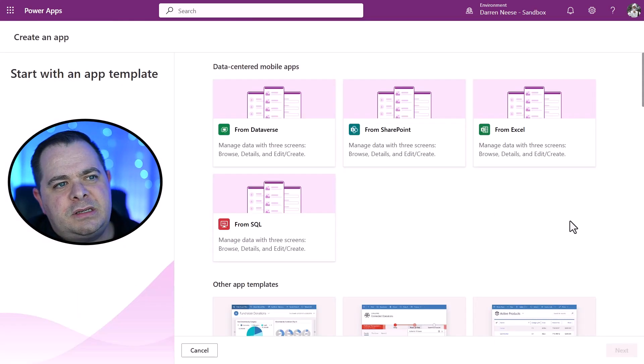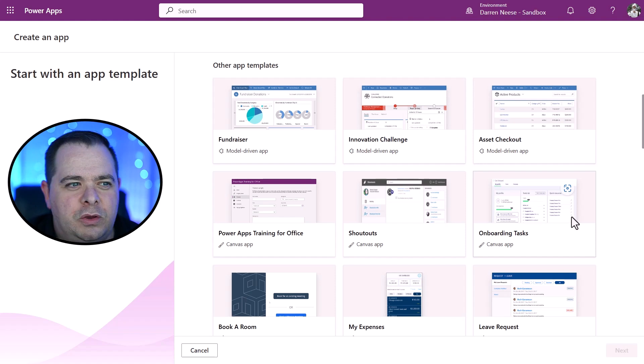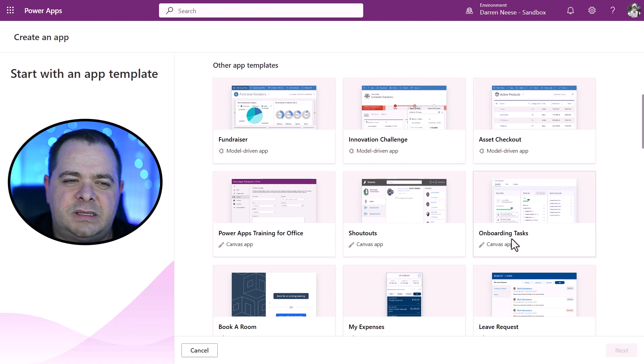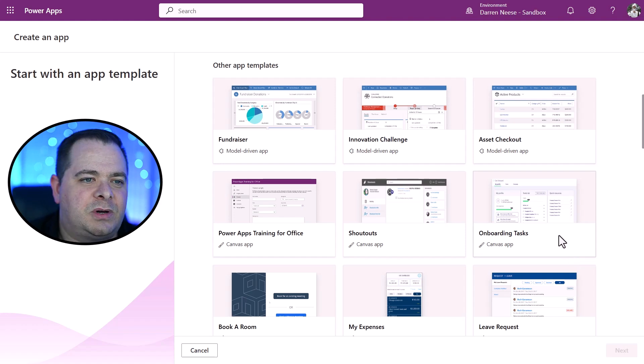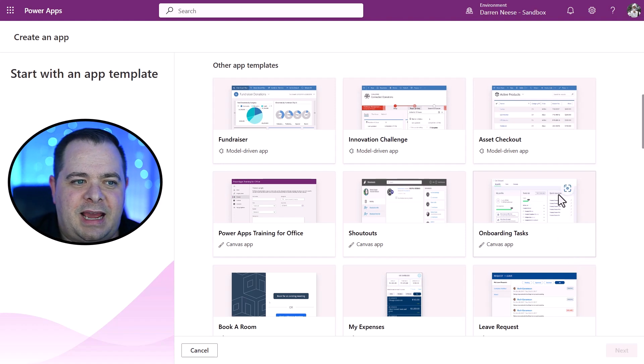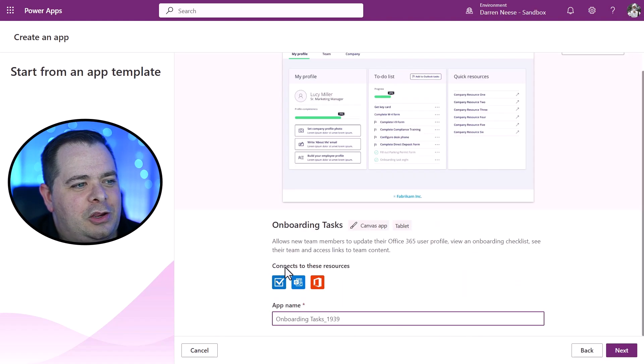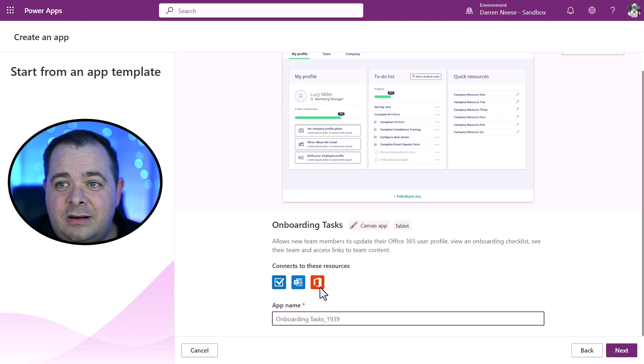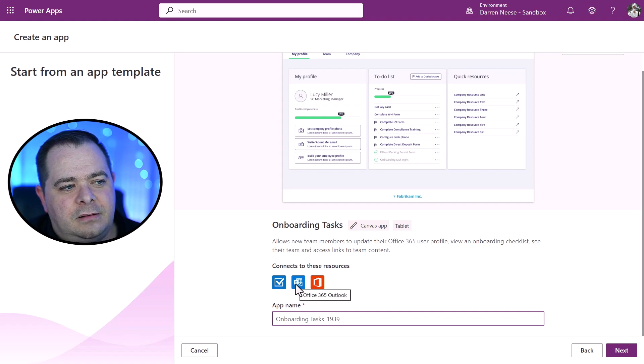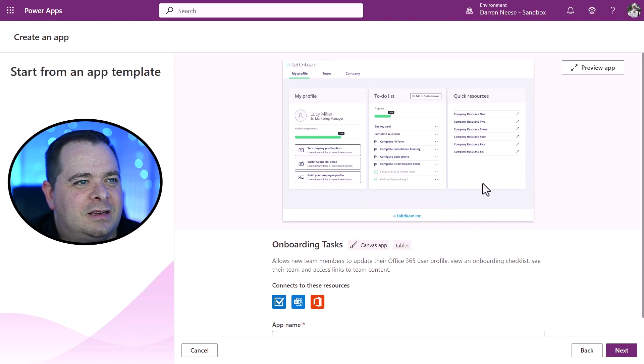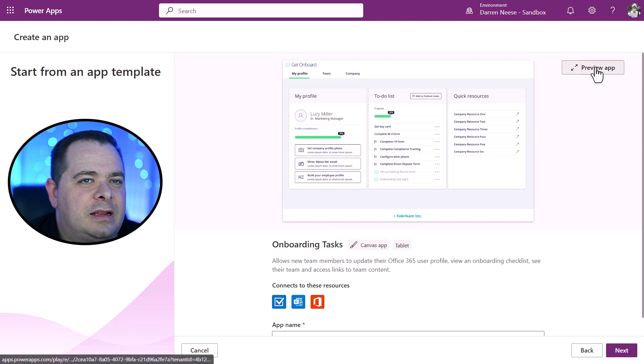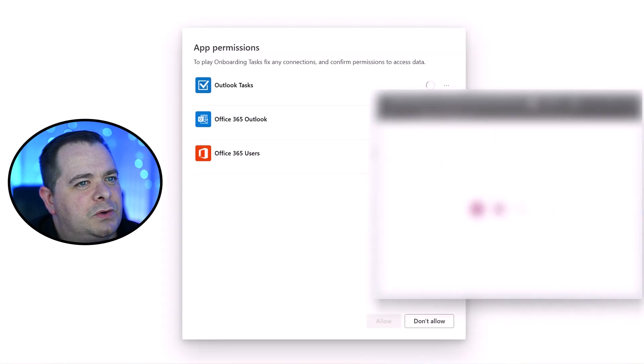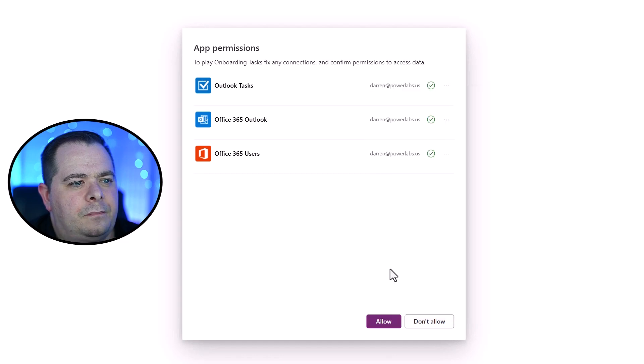I'm going to show you something here. Start with an app template. Now, this is great for seeing examples of what you could do with PowerApps. Let's say you wanted to onboard new employees or customers. You could use this onboarding task app. So we'll click on that and you see that, hey, here are the connectors that it uses. So Outlook Tasks, Outlook, and it also use Office 365 users. So look at this screen. This looks great. So if I click on Preview App, I'm going to make sure I'm signed into all these services here. Now I'm going to click on Allow.